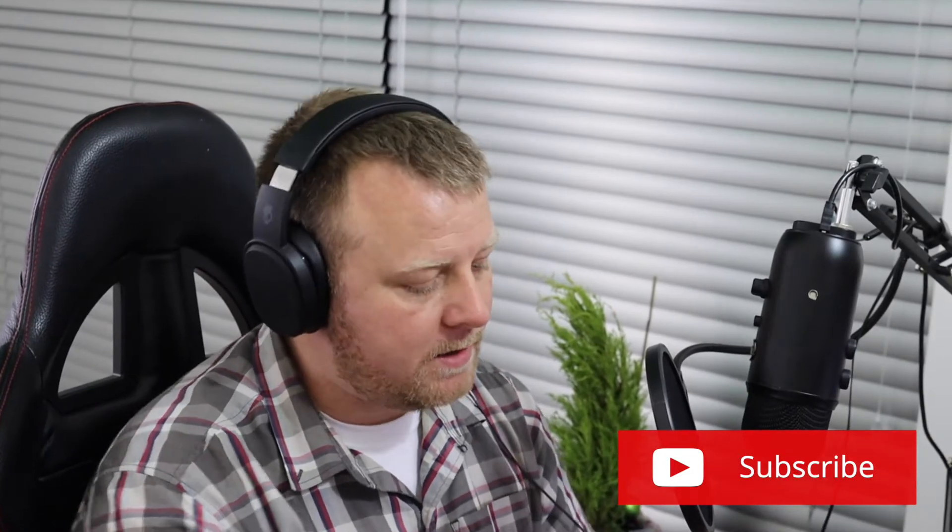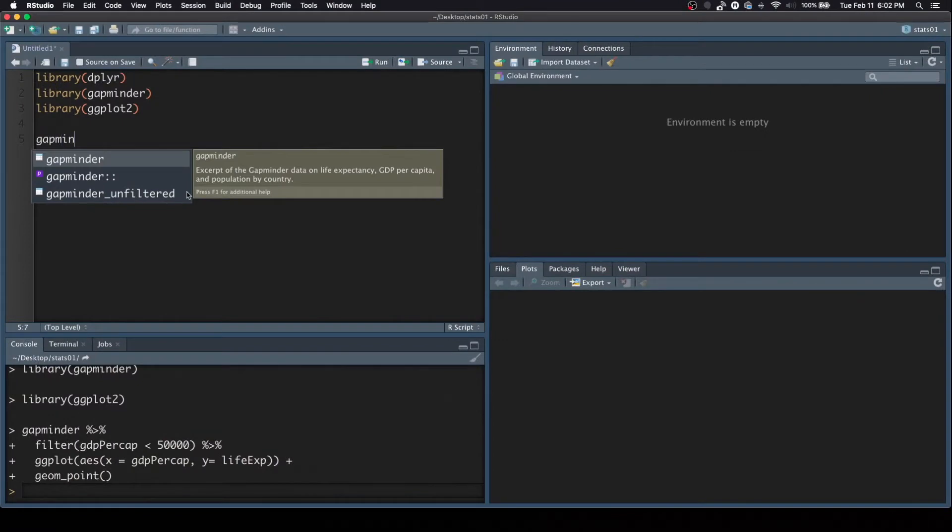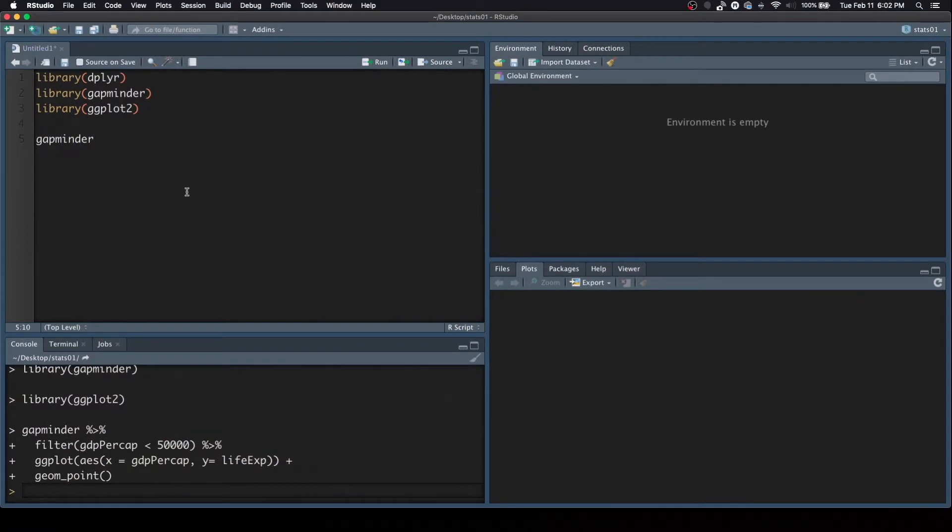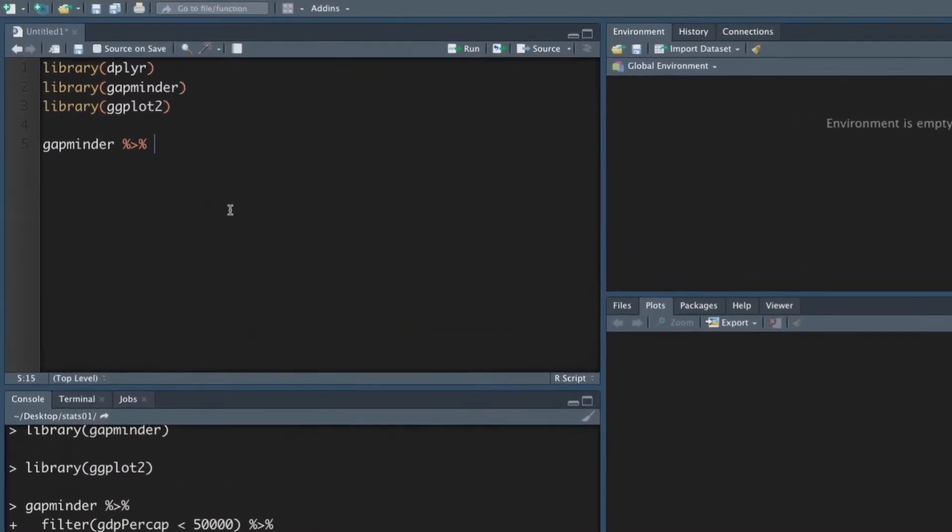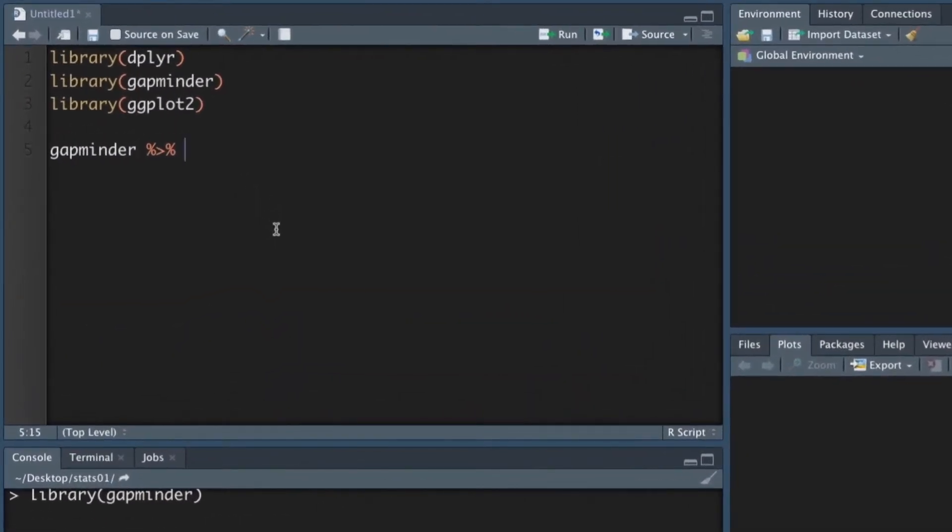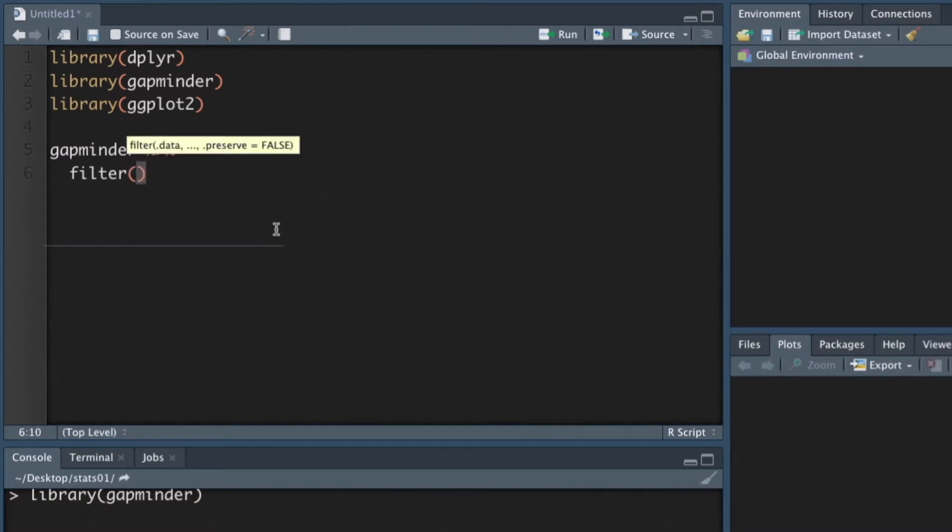All right, so we want to plot this and see what kind of data we can get. But we're also going to do some dplyr within our plot. We're going to reduce the amount of data that we're going to look at. So let's go ahead and start with the actual dataset. So GapMinder dataset. We're going to pipe that into a filter.